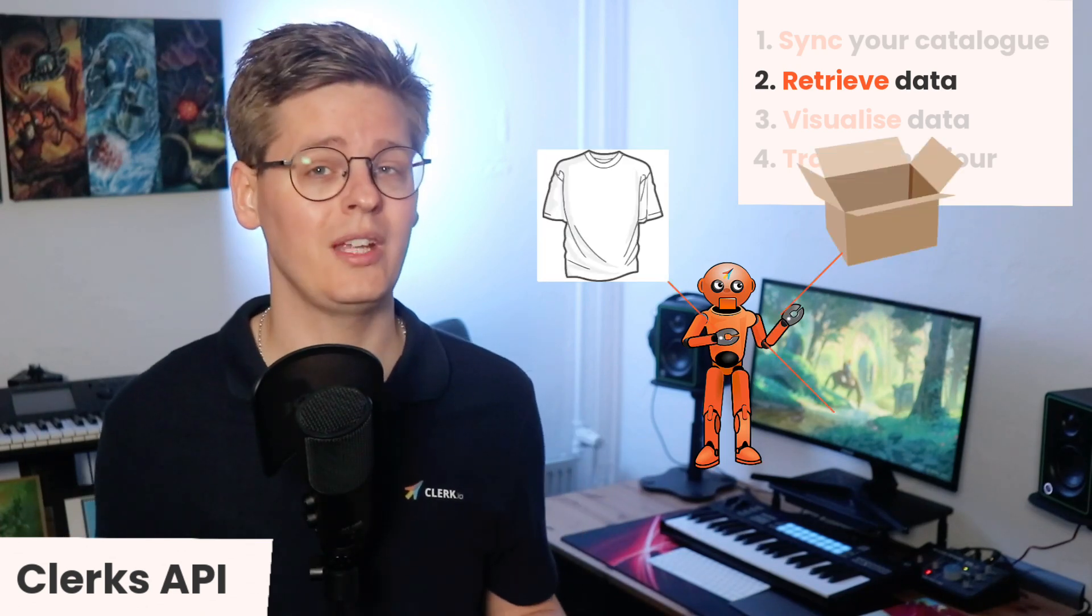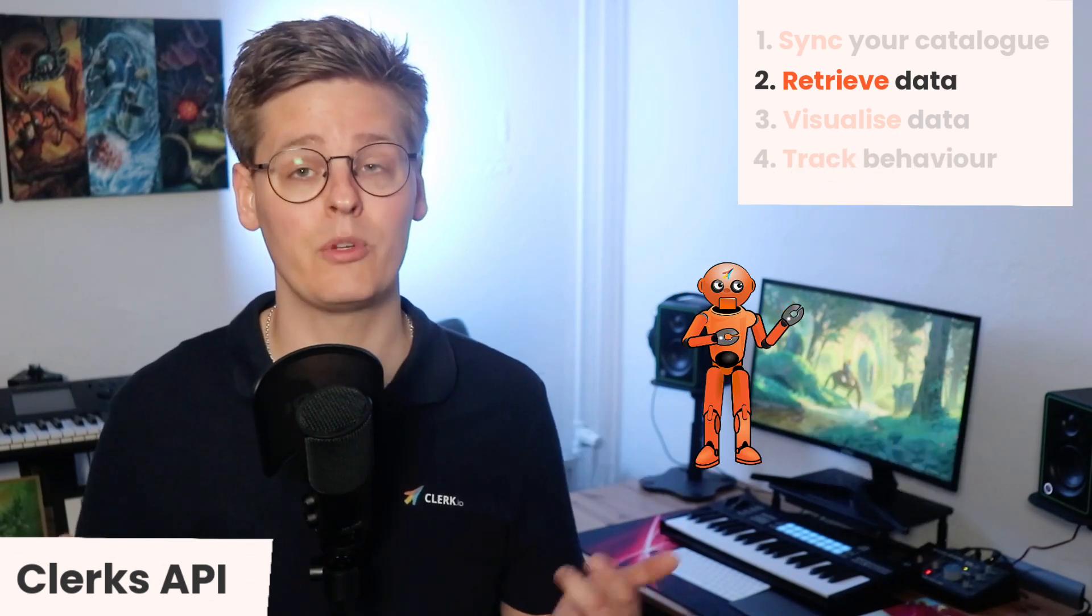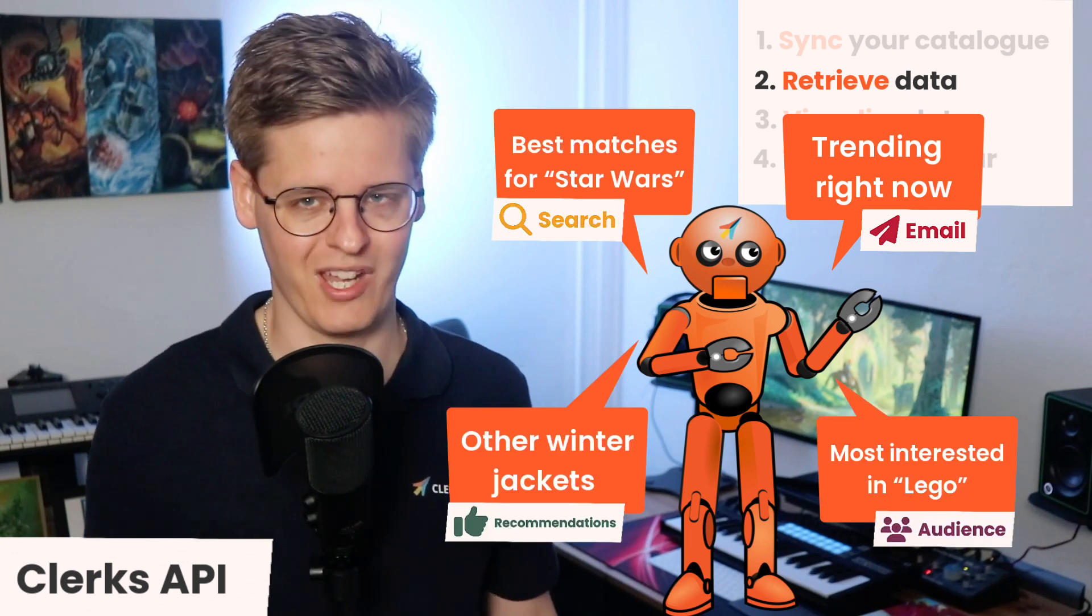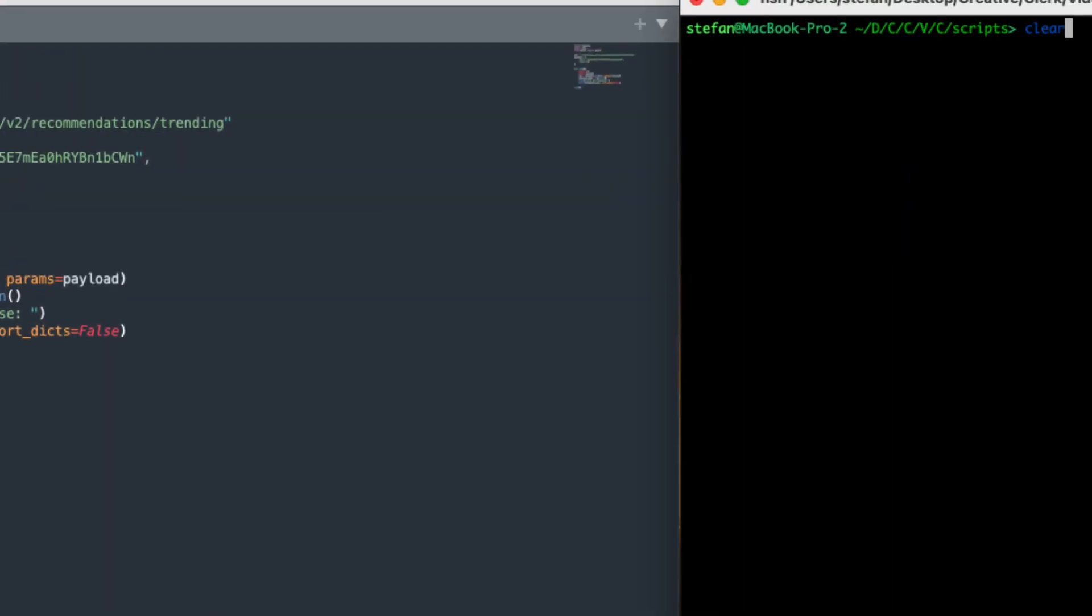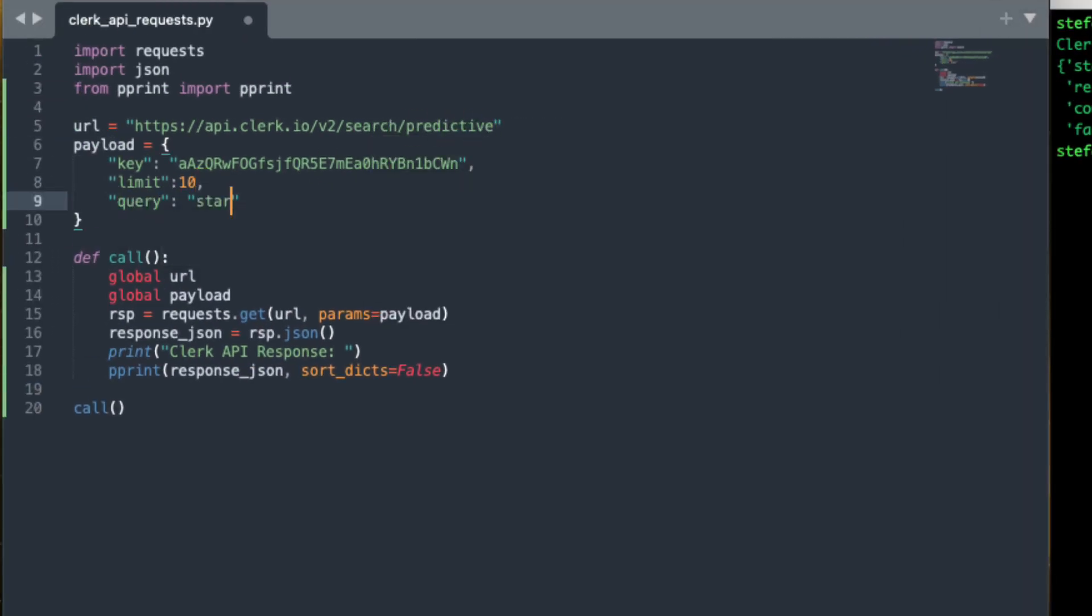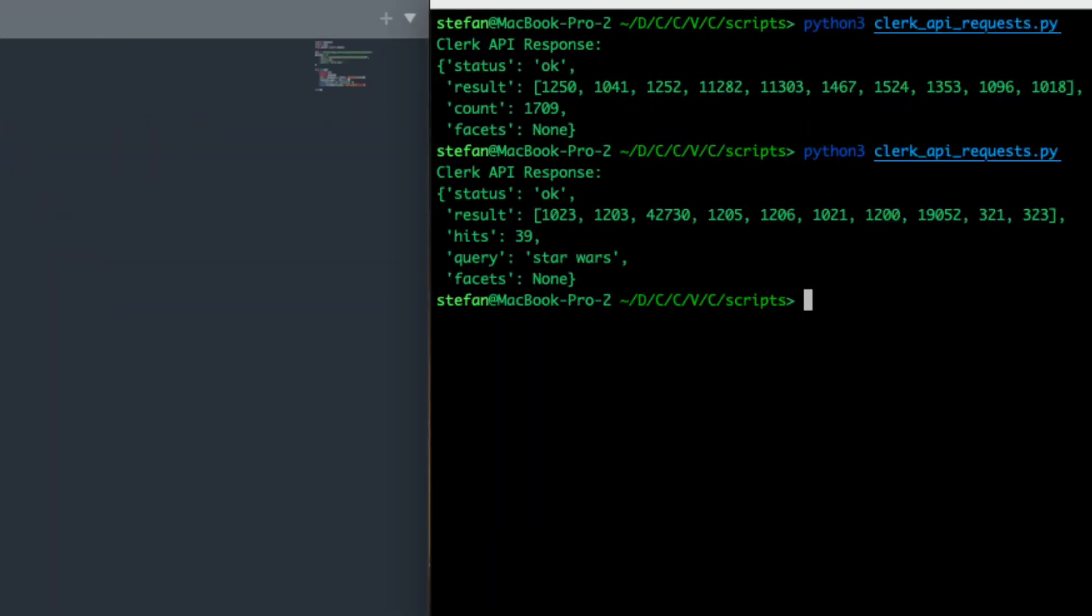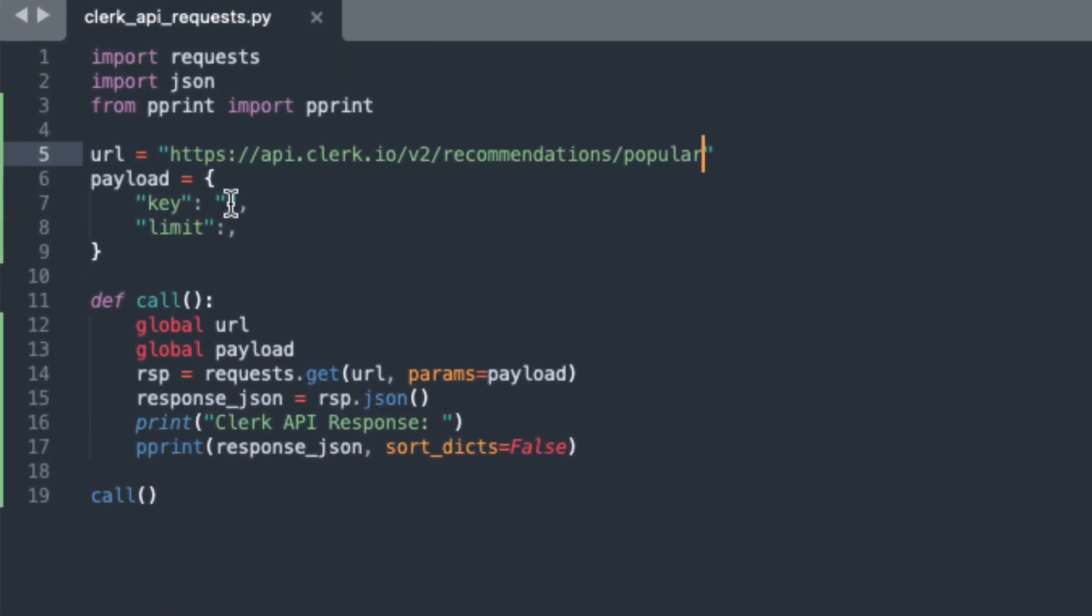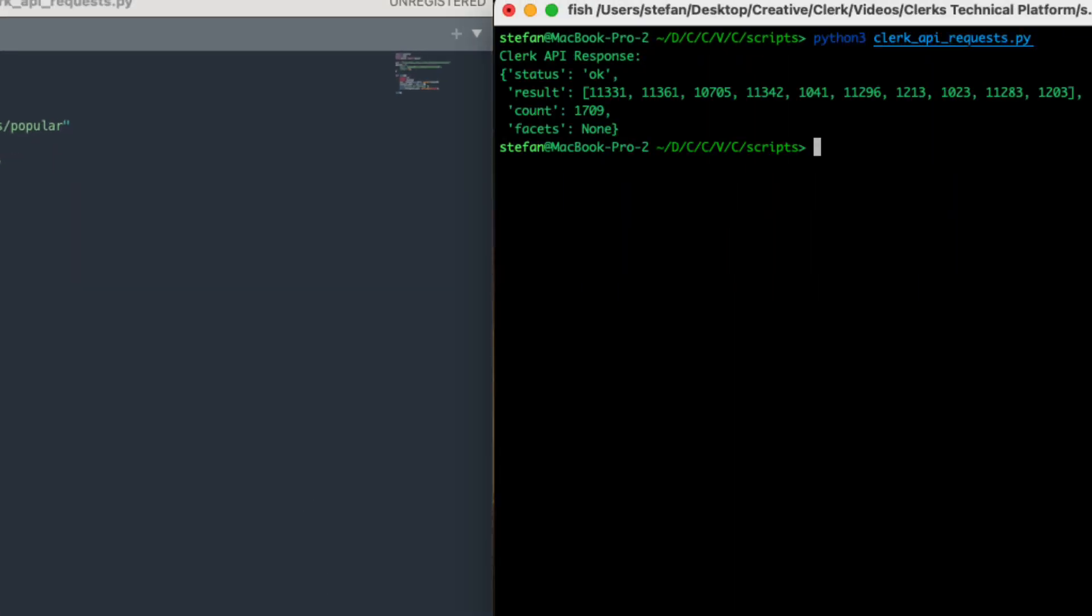For example, fetching the hottest products is done with recommendations trending, and showing the top products for a search on Star Wars can be done with search predictive. All endpoints require you to send the public key, and endpoints showing results need the limit argument to control how many results to return. Additional arguments depend on the endpoint you're calling.